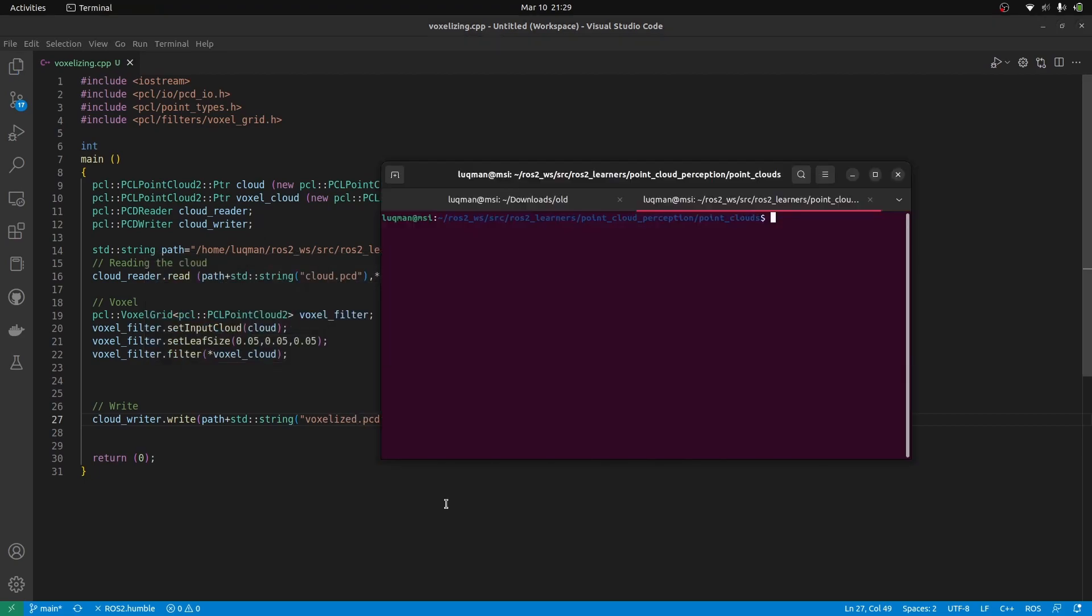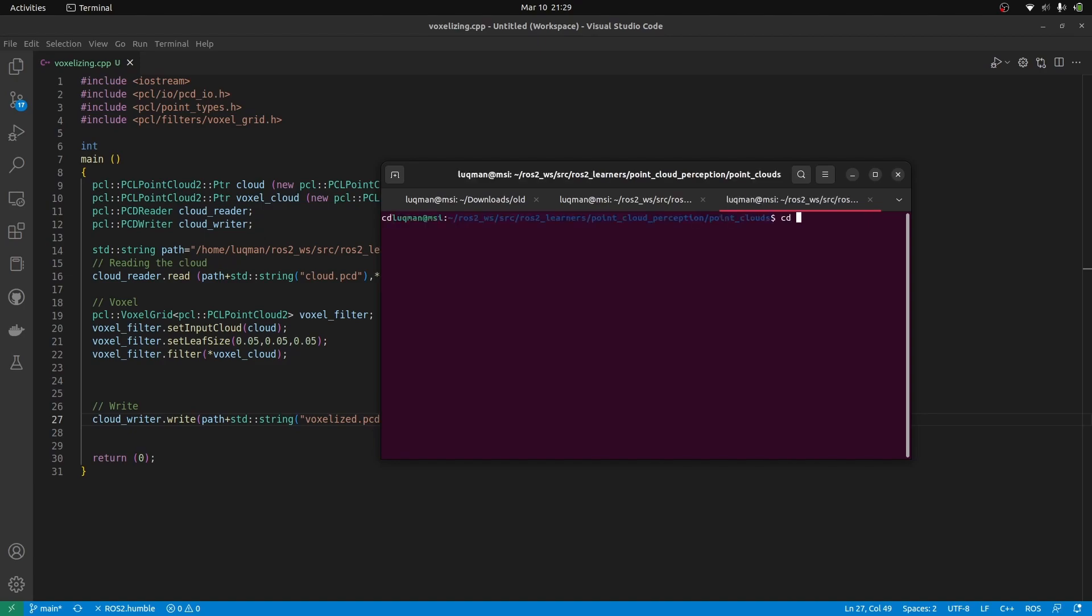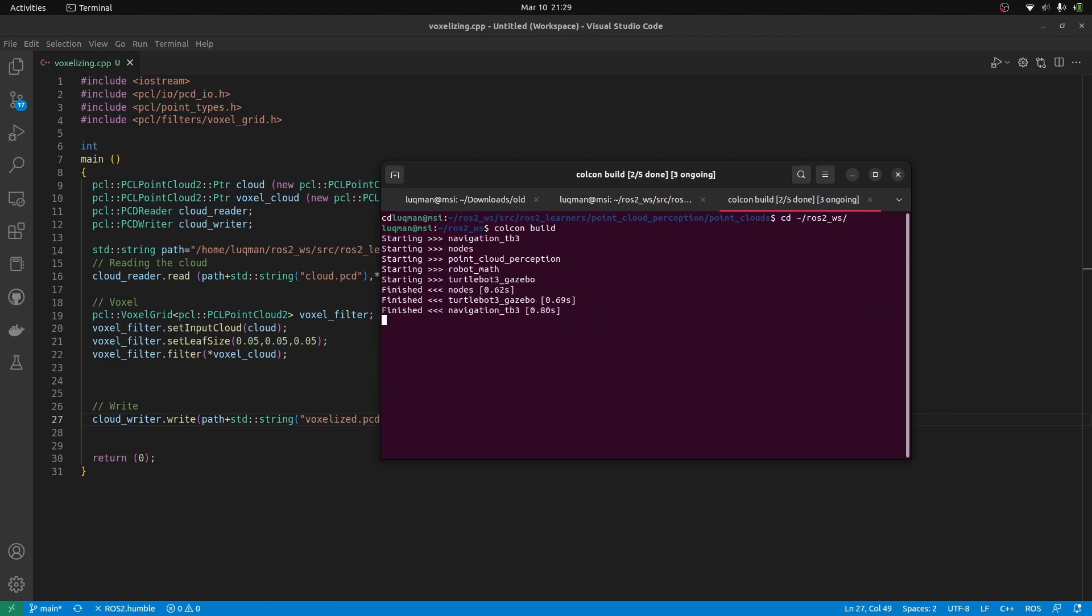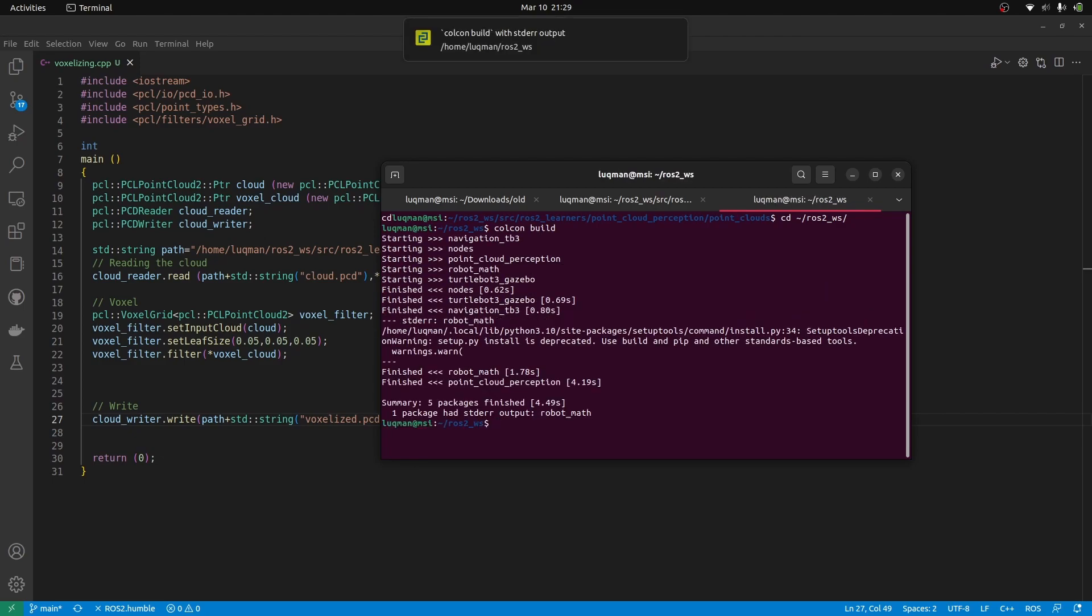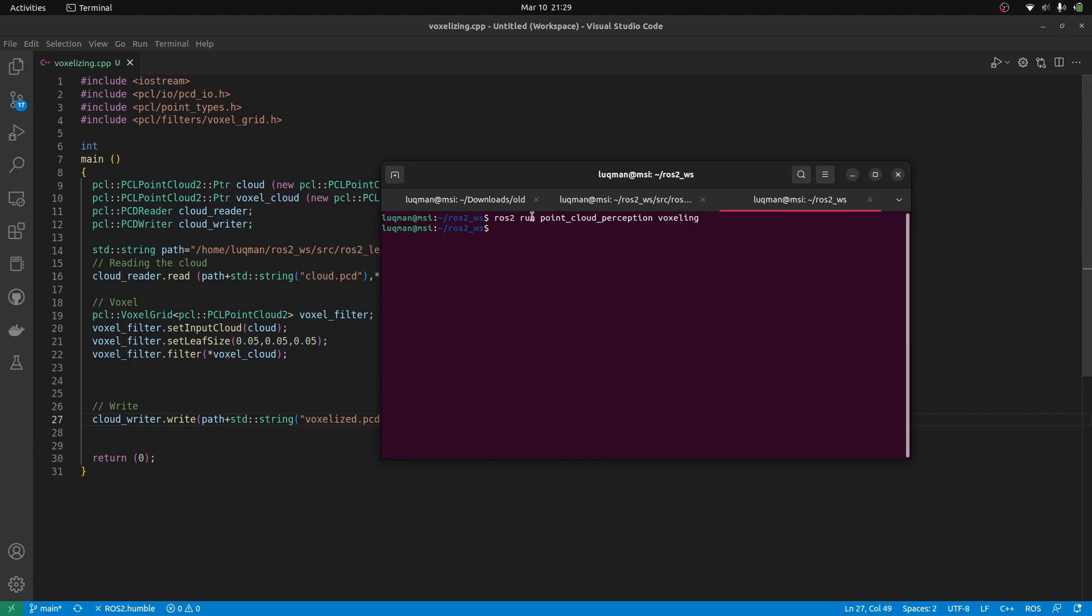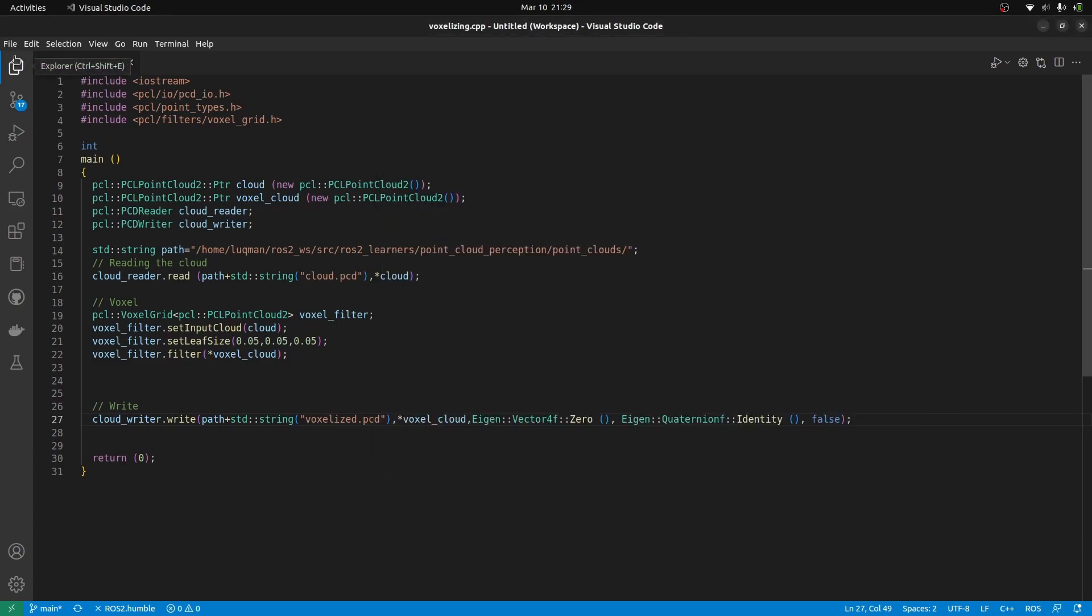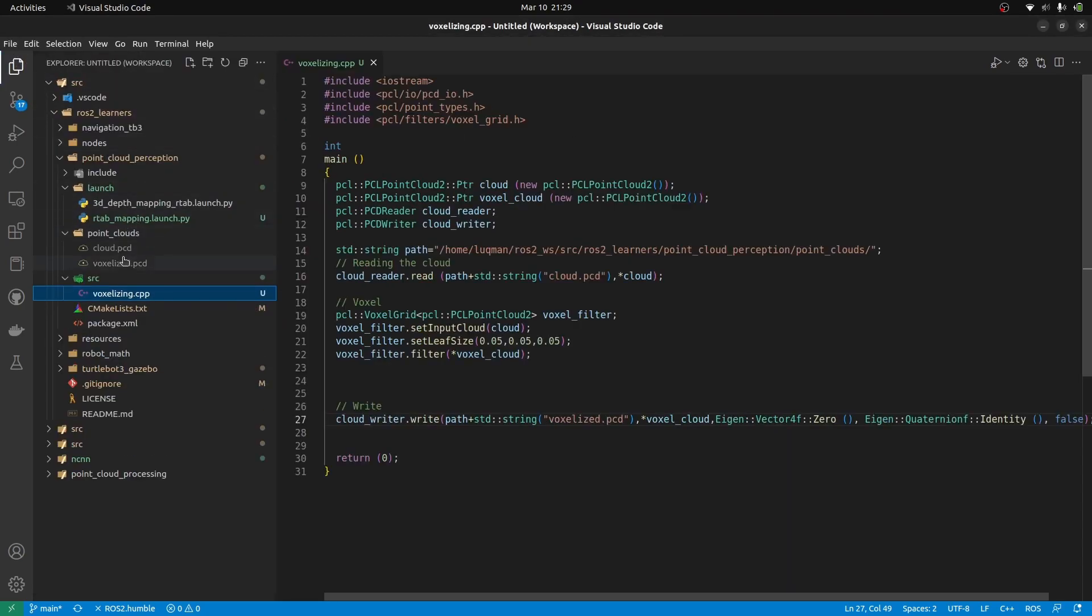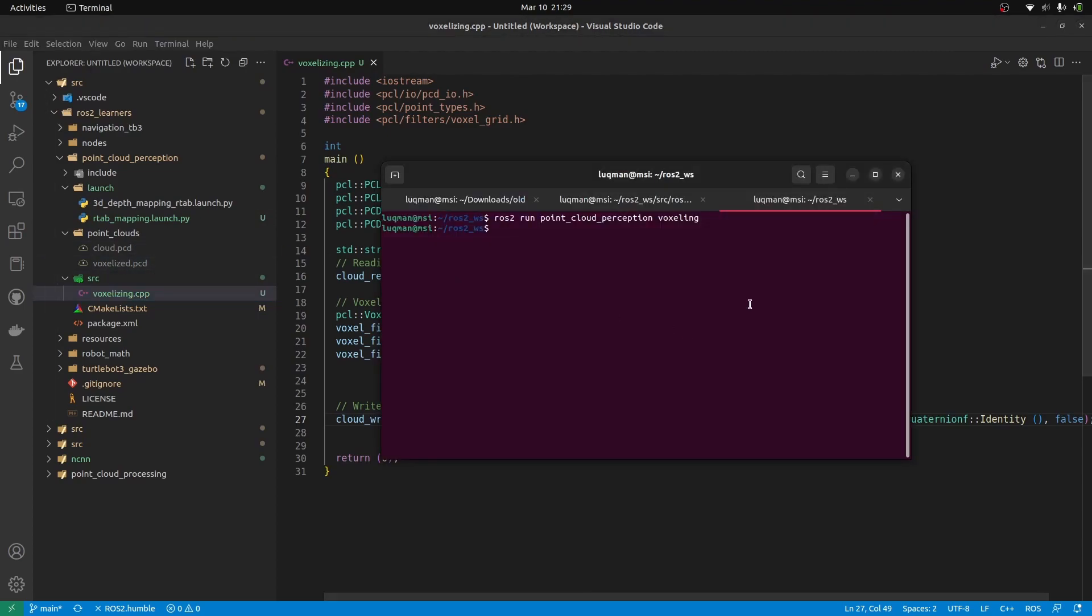Let's bring our terminal. We need to open up in our workspace, perform colcon build, ros2 run point cloud perception and voxeling. This is the name of the tool that I have written. It provided an output. Let's see we have the pcd file, voxelized pcd is there.